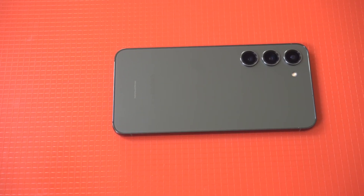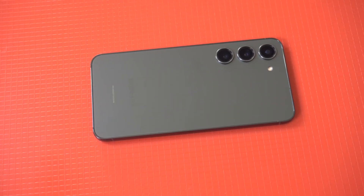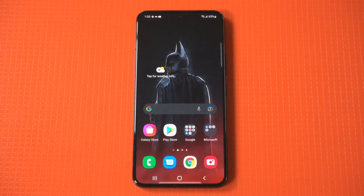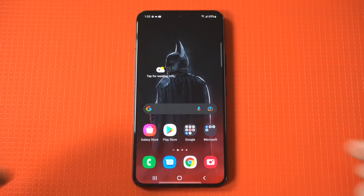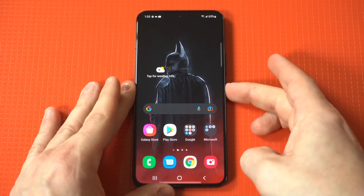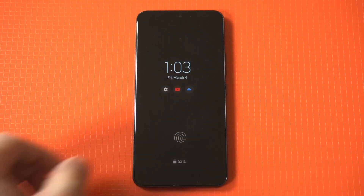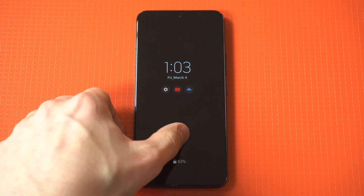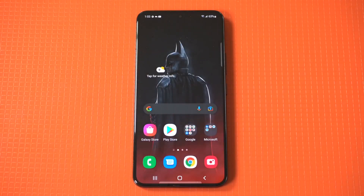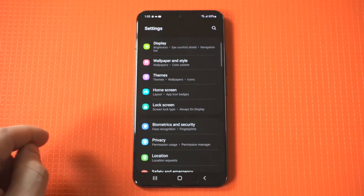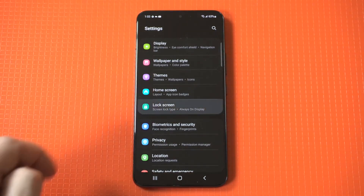I'm going to give a quick tip on how you can change and customize the always-on display on your Galaxy S23. Whenever I get a new Samsung phone in, this is always one of the first settings I change along with a few other things. And you can see straight out the gate, the AOD stock is really boring.